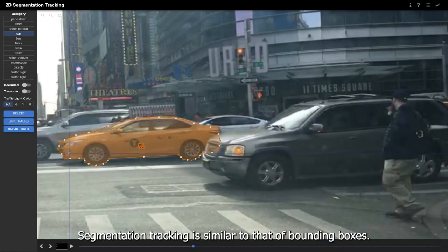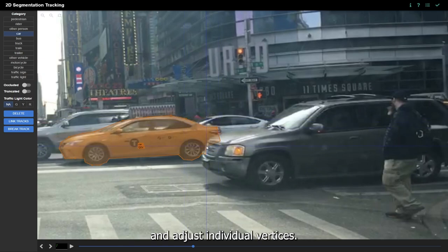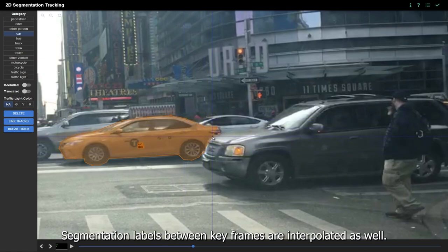Segmentation tracking is similar to that of bounding boxes. You can move the label to the desired position and adjust individual vertices. Segmentation labels between keyframes are interpolated as well.